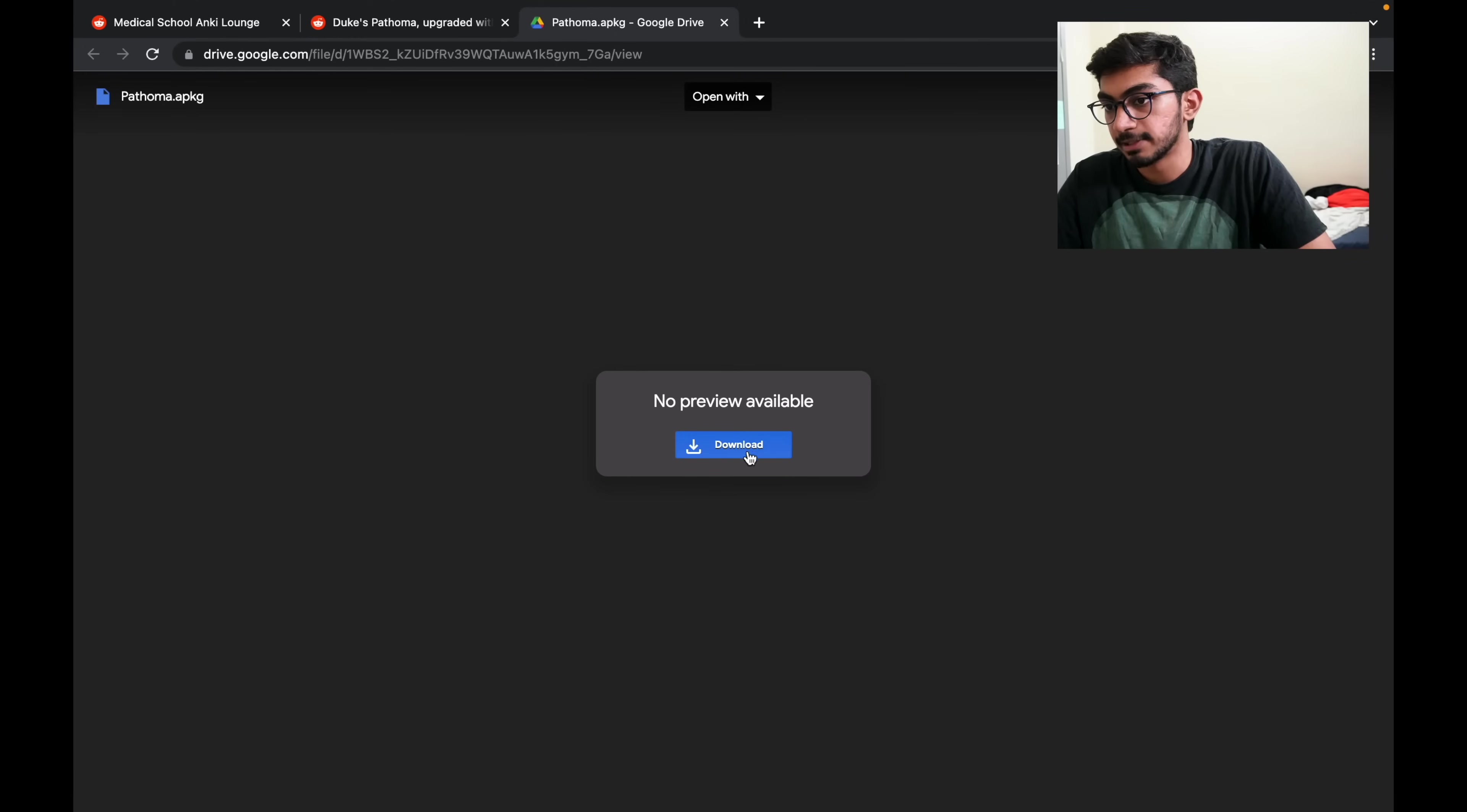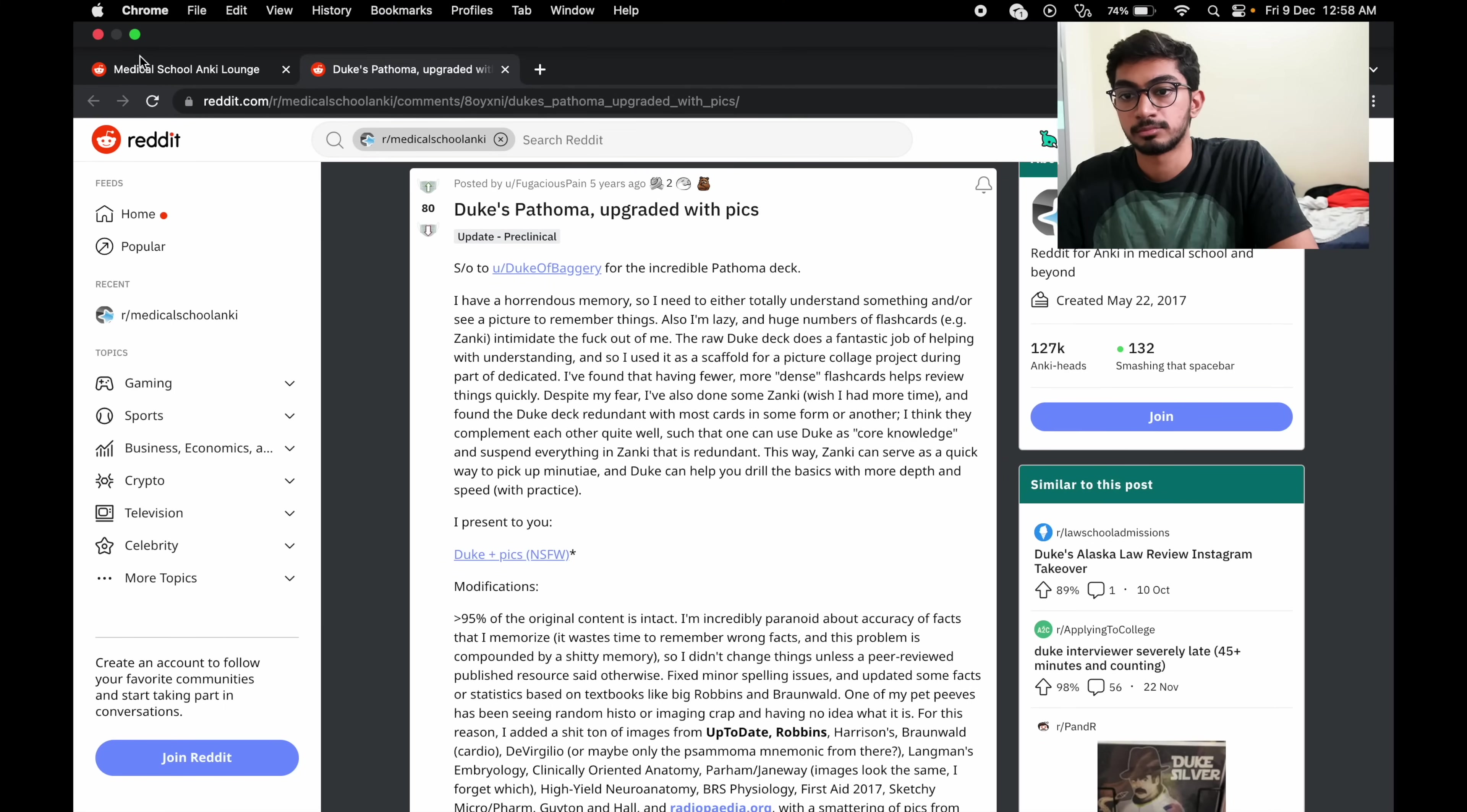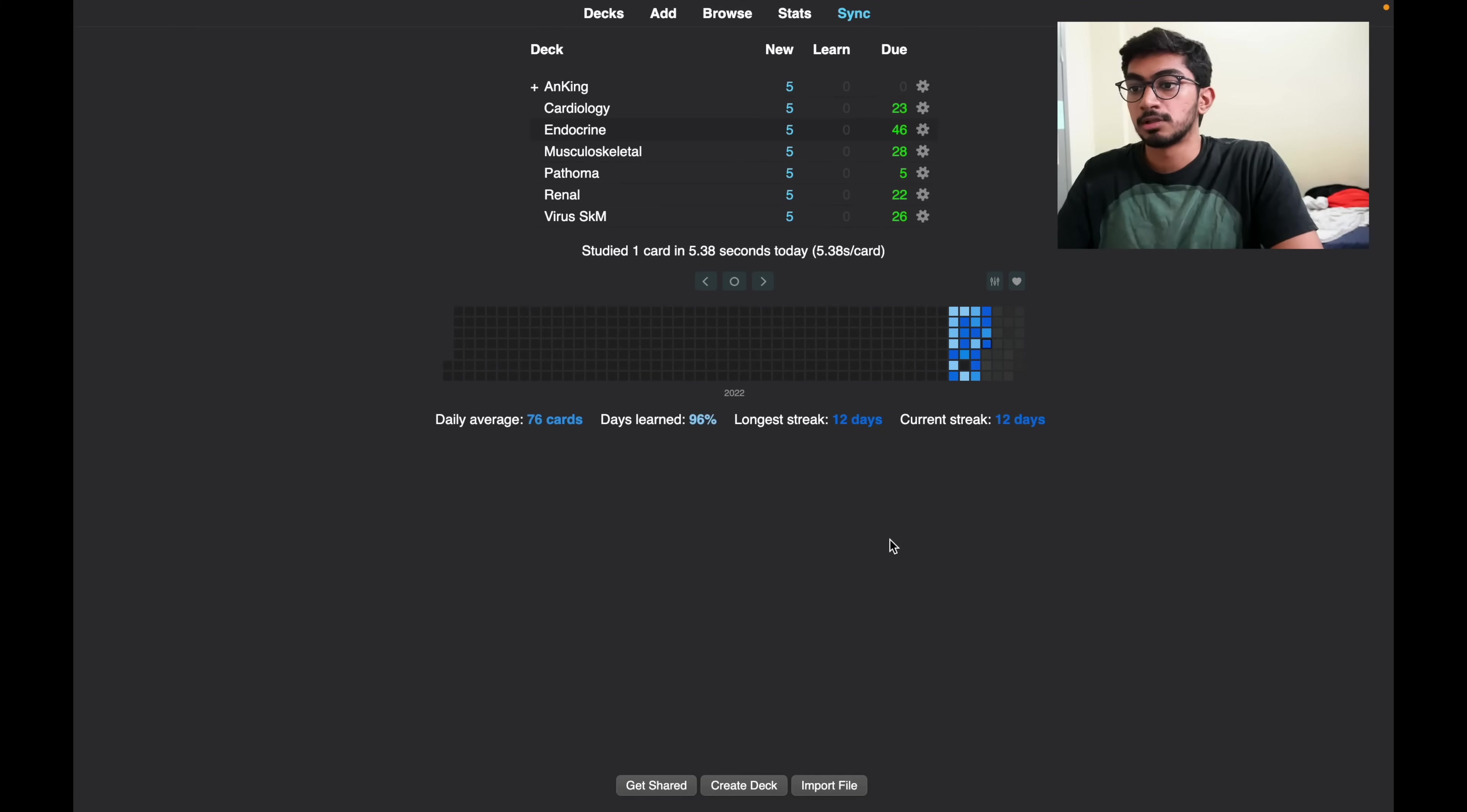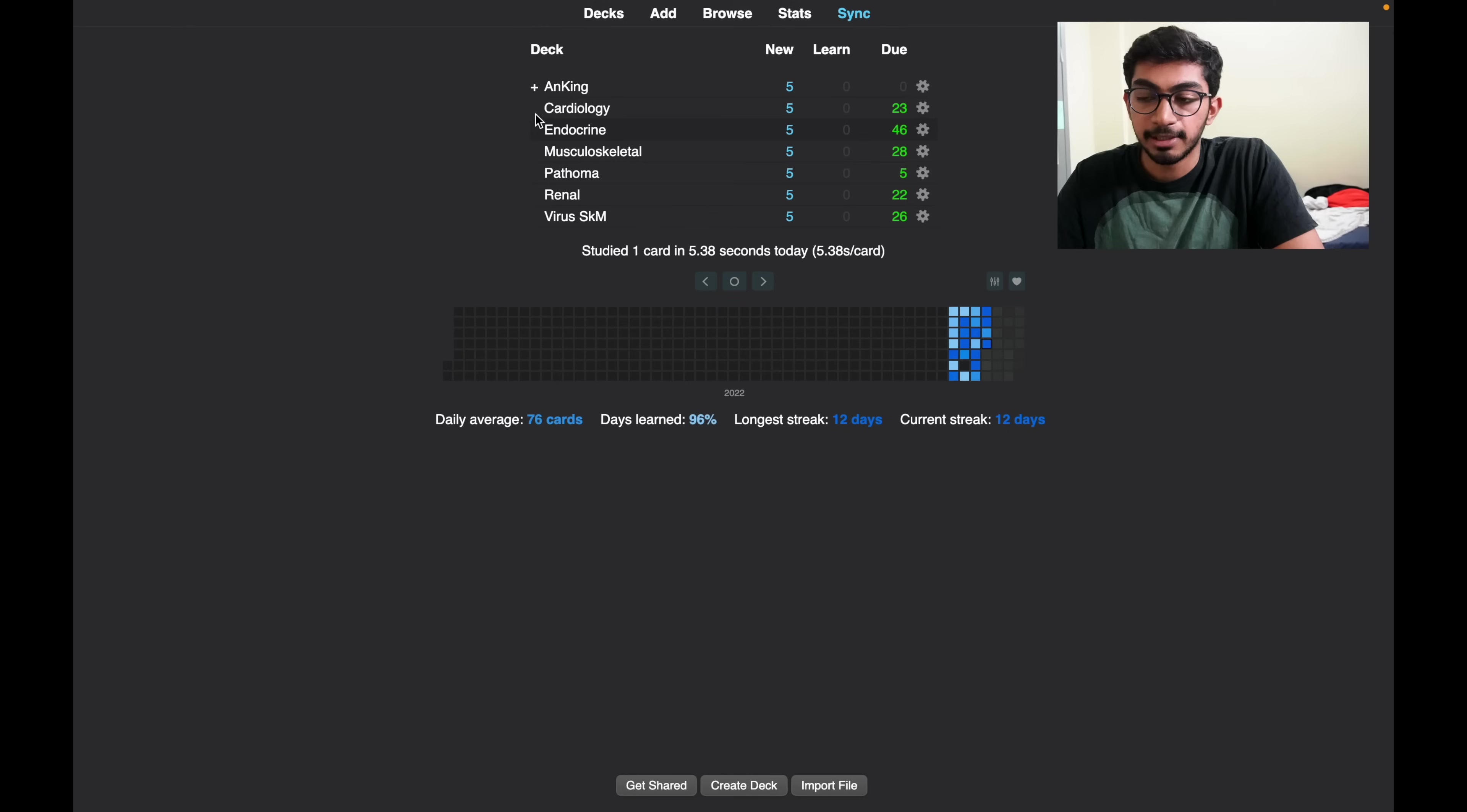Again, download it and open it on Anki. So now I have my Anki screen right here on the recording.